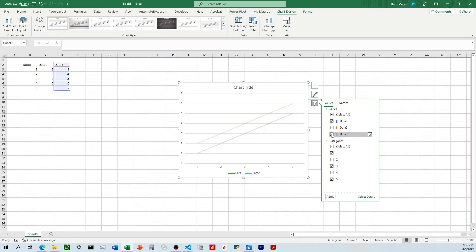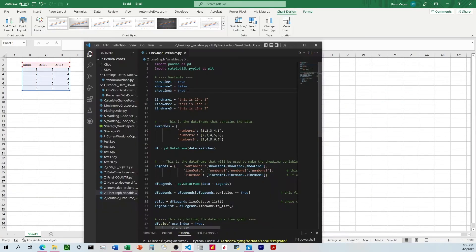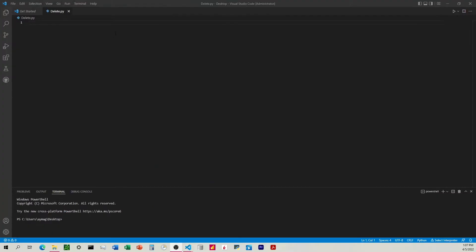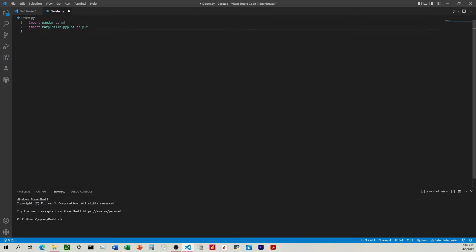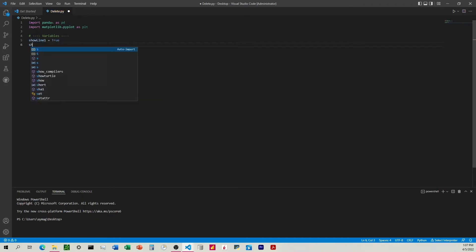We want to recreate this checkbox function inside Python, where we'll have a variable we can change to true or false and it will do the same thing as it did on that Excel graph. So let's start with the preliminary stuff — I'm going to import pandas and also import matplotlib.pyplot as plt. Then I'm going to define the variables; we're going to have three lines on this chart and first we'll just have all of these set to true.